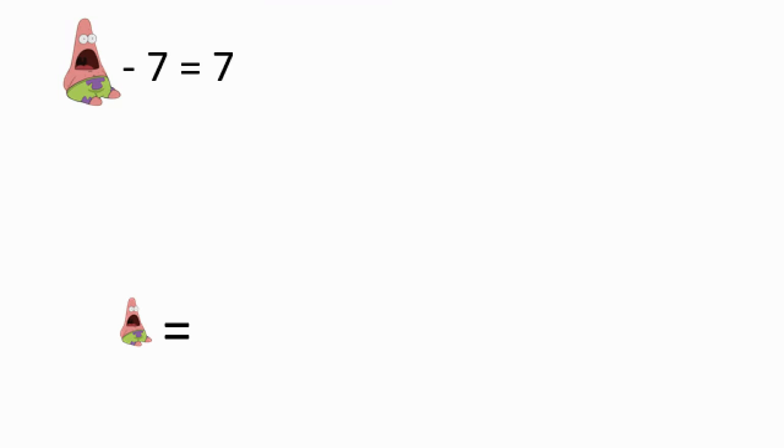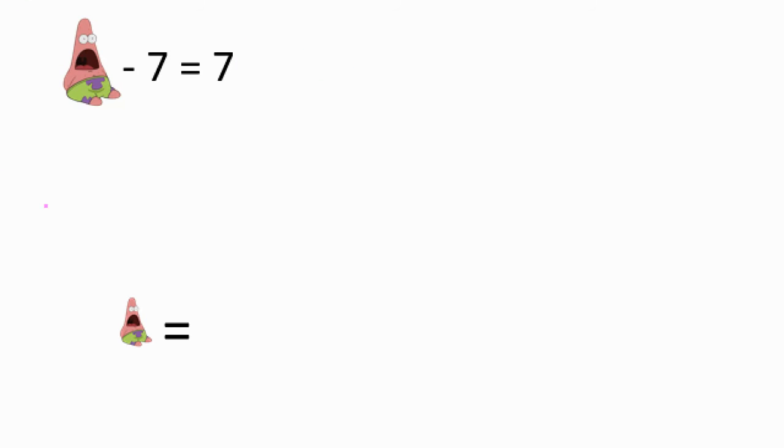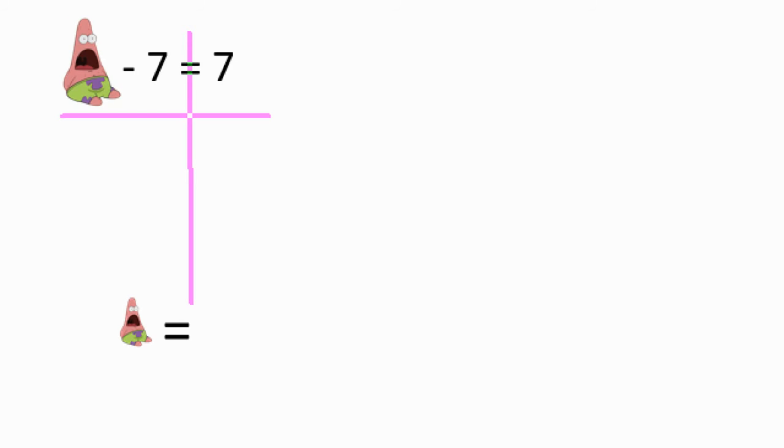So on the equals seven, put a line underneath. Underneath. What's going on, bro? Underneath. Put a line. Whoa! All right, Patrick. I think I'm over-zoomed in.